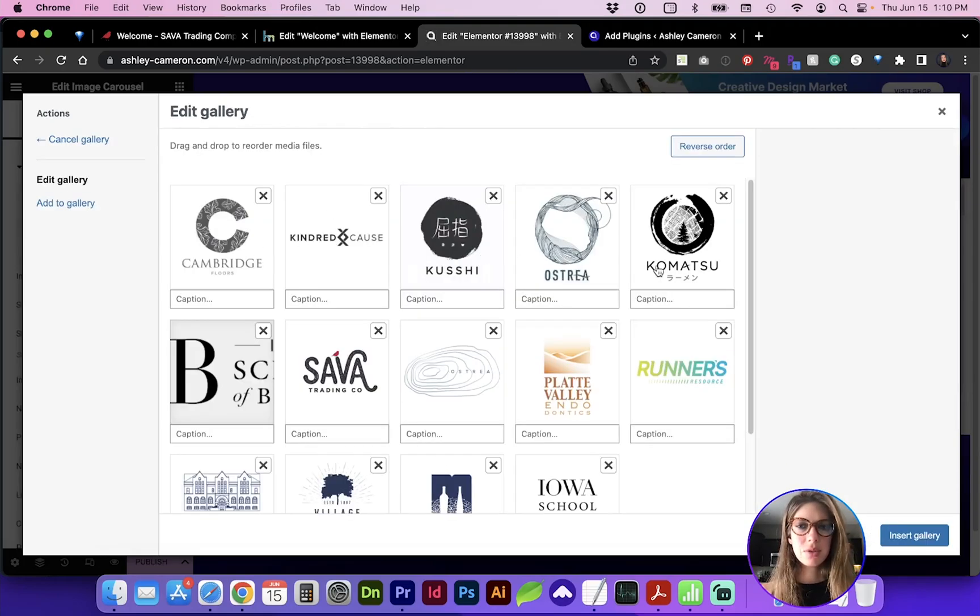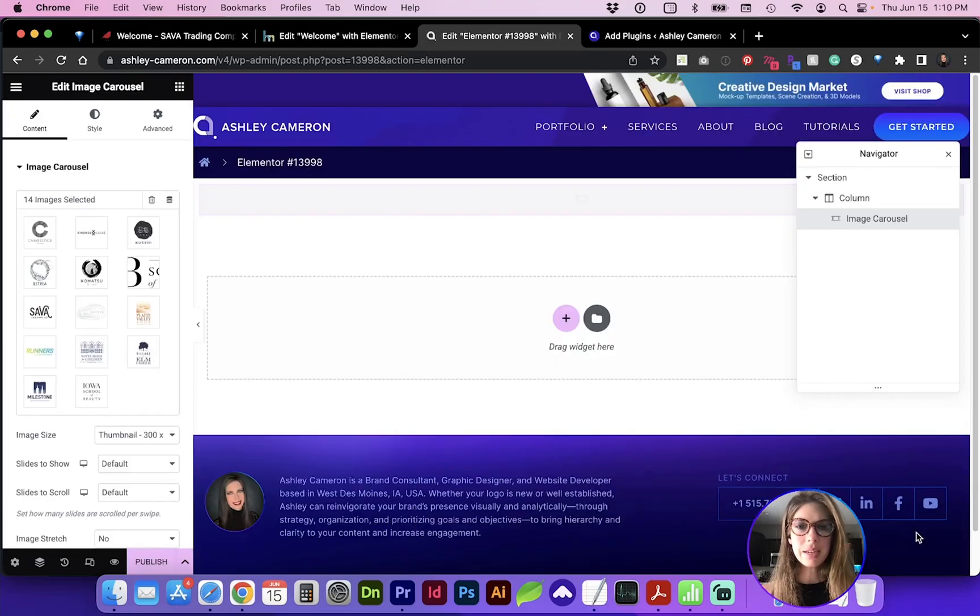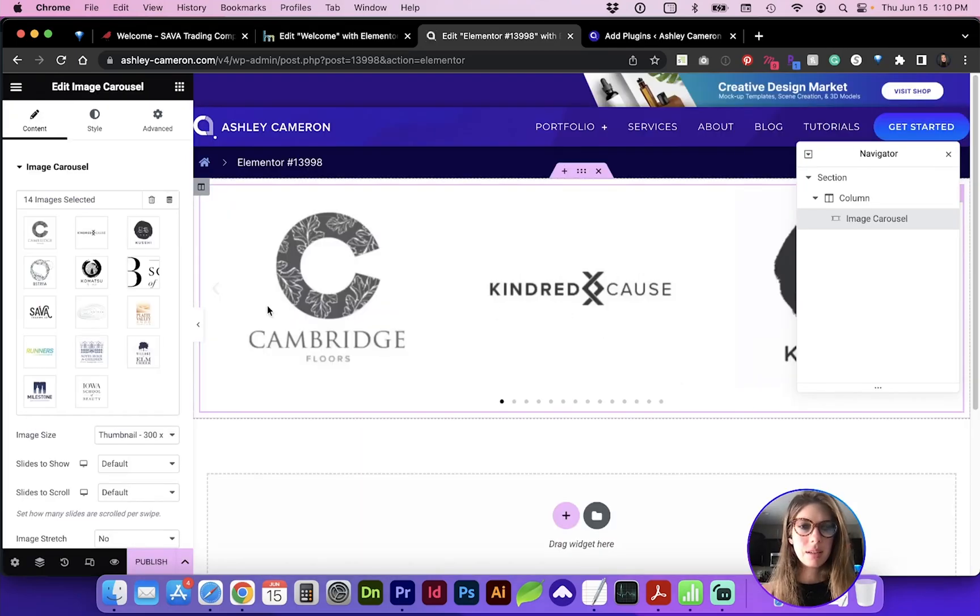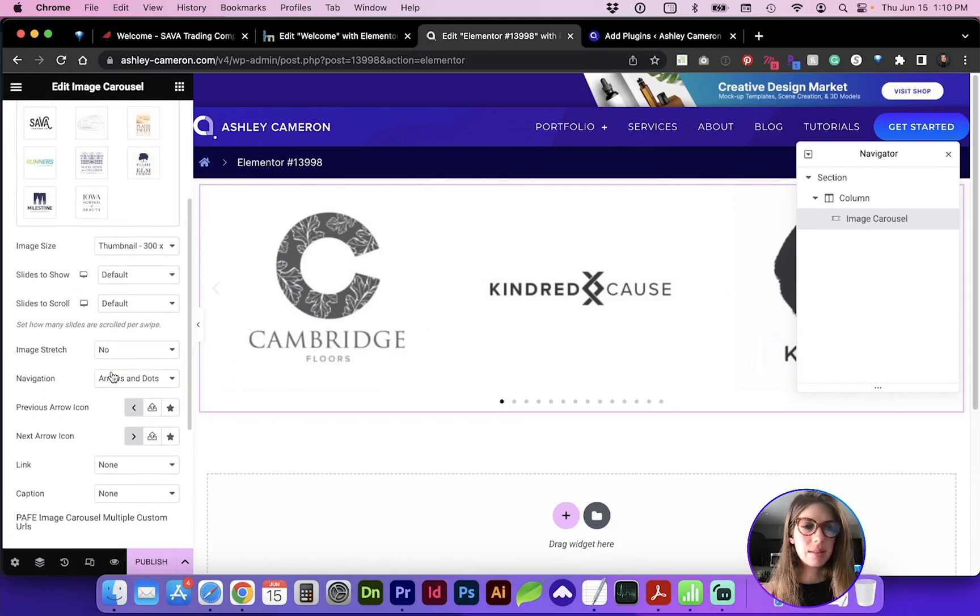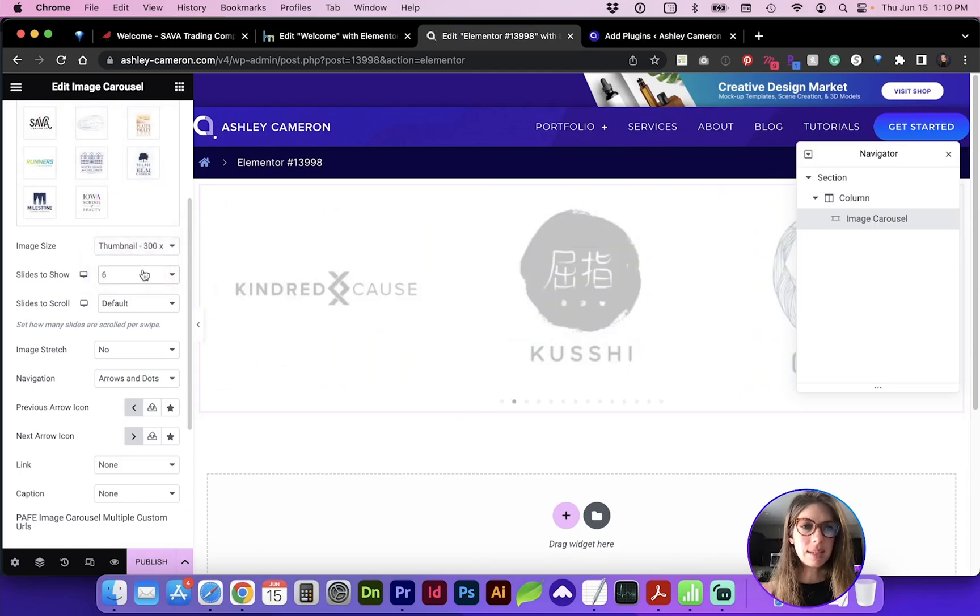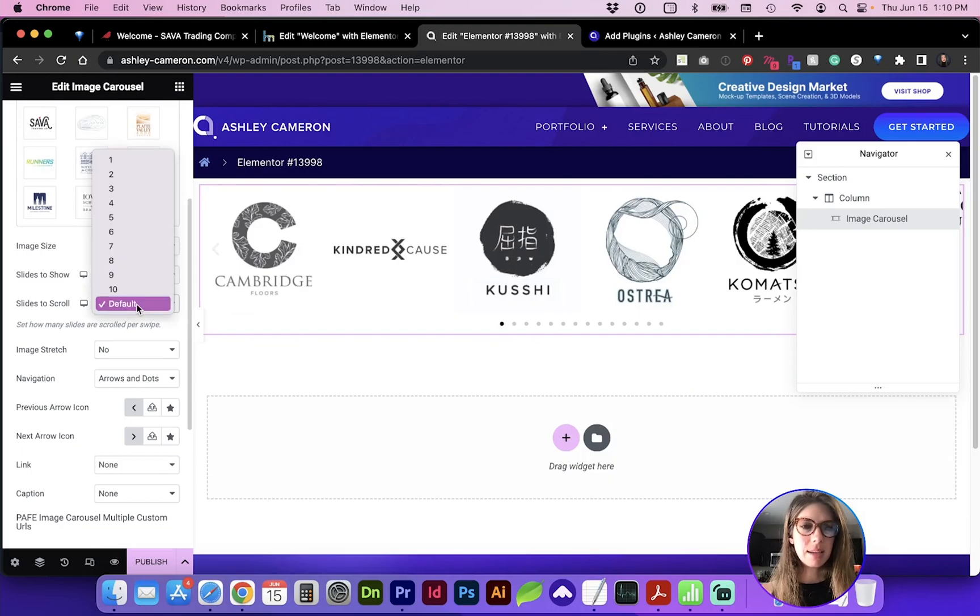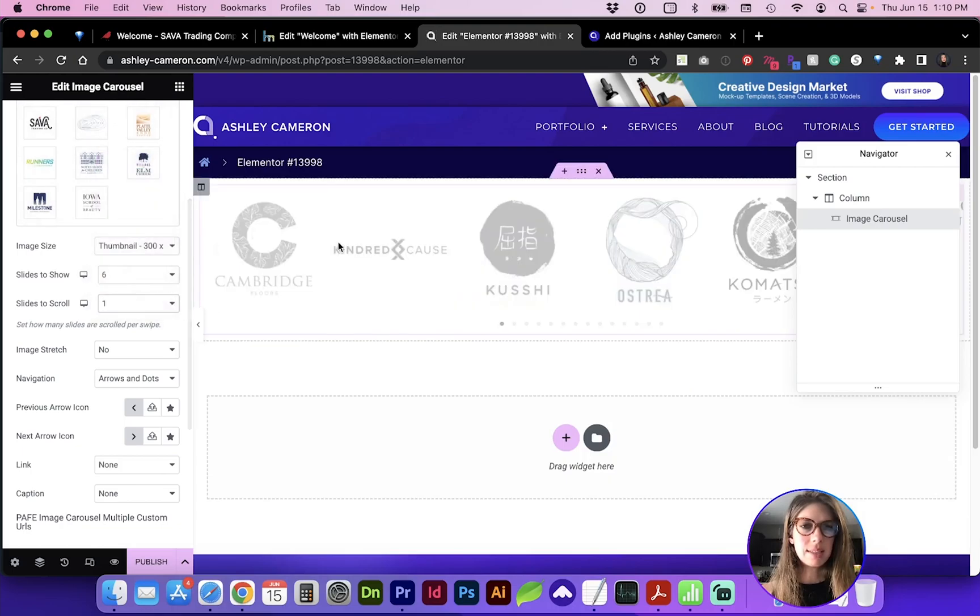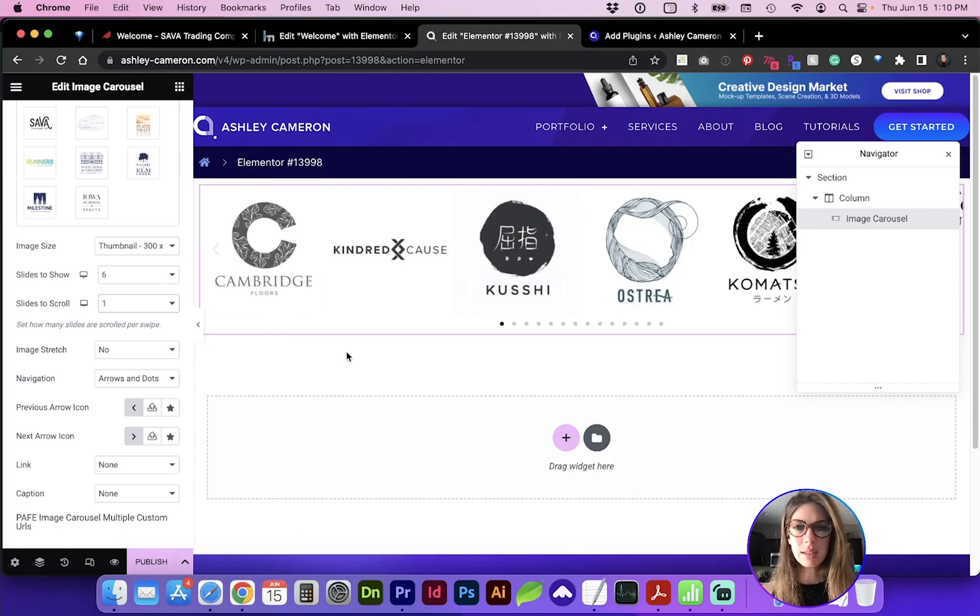Here's an assortment of logo images. Insert gallery, and you can see the default setting is three images. Let's reduce those in size by changing it to six images. It's asking how many slides to scroll - let's just do one at a time so it's not too drastic.